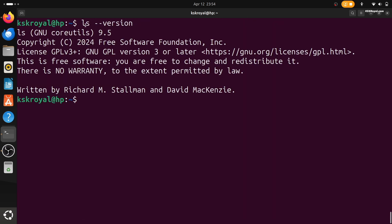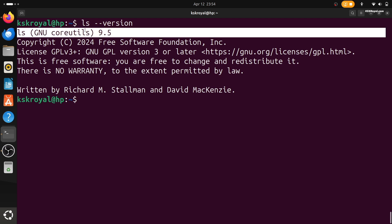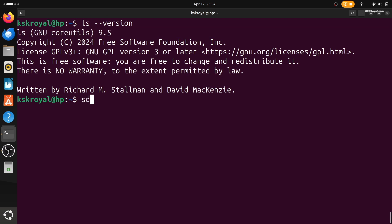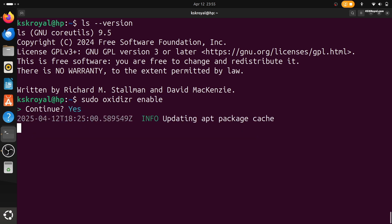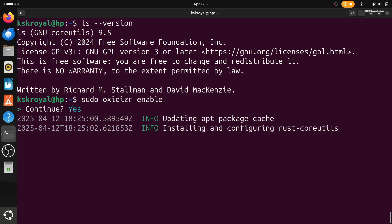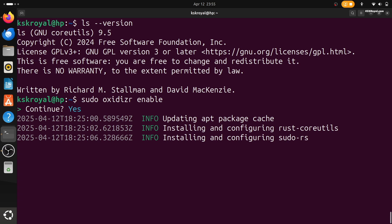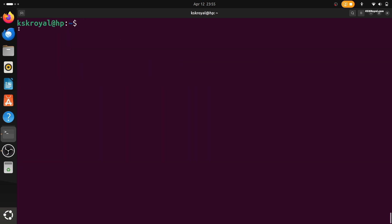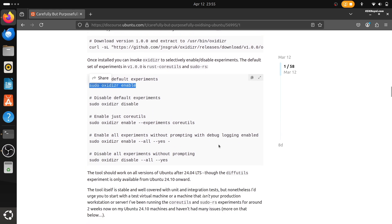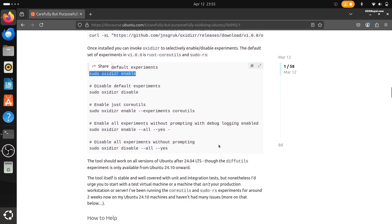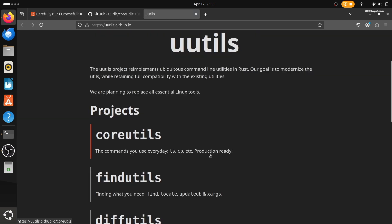Ubuntu is exploring a new direction by slowly replacing its core Linux tools with Rust-based versions. It's not final yet and it's still being tested, but it's an exciting step toward building a more modern and secure system. So what do you guys think about all this? Are you excited for Rust in Ubuntu, or do you prefer sticking to the classic tools? Let me know what you think in the comment section down below. Thank you so much for watching. This has been KSK Rio. I will see you in the next one.